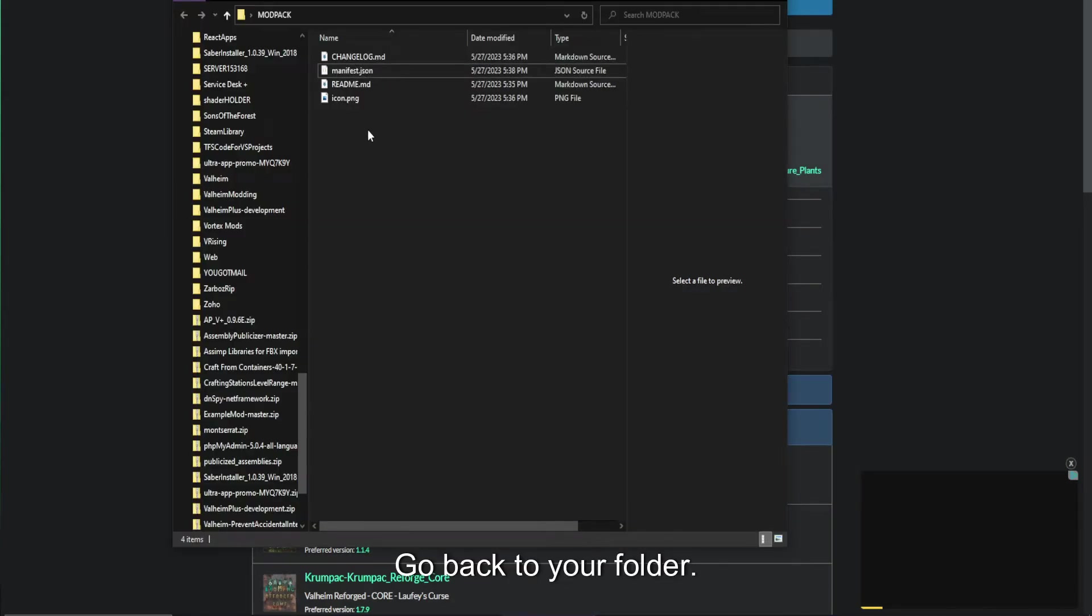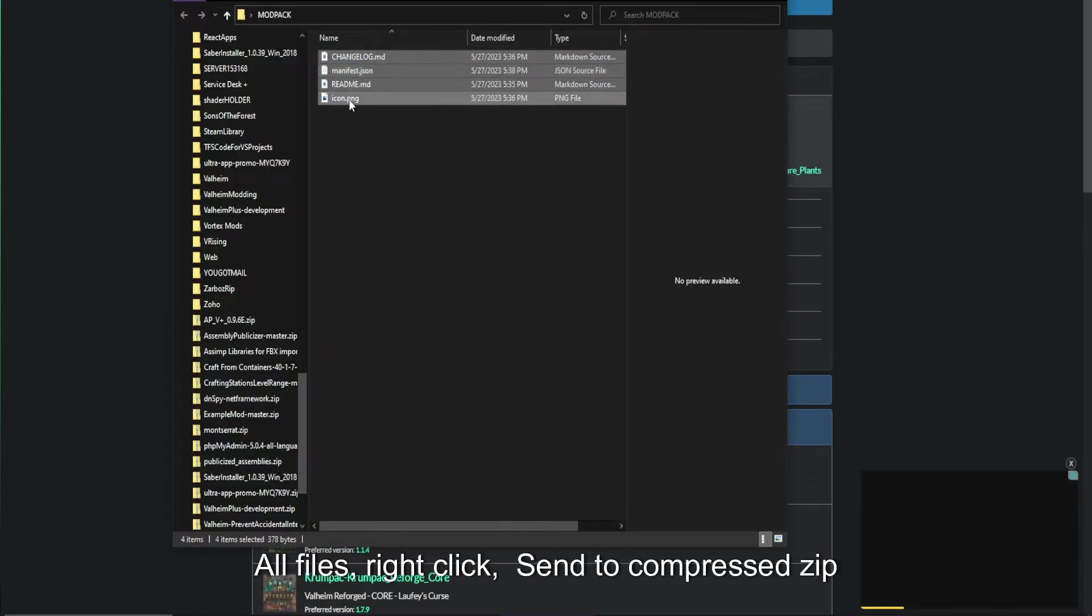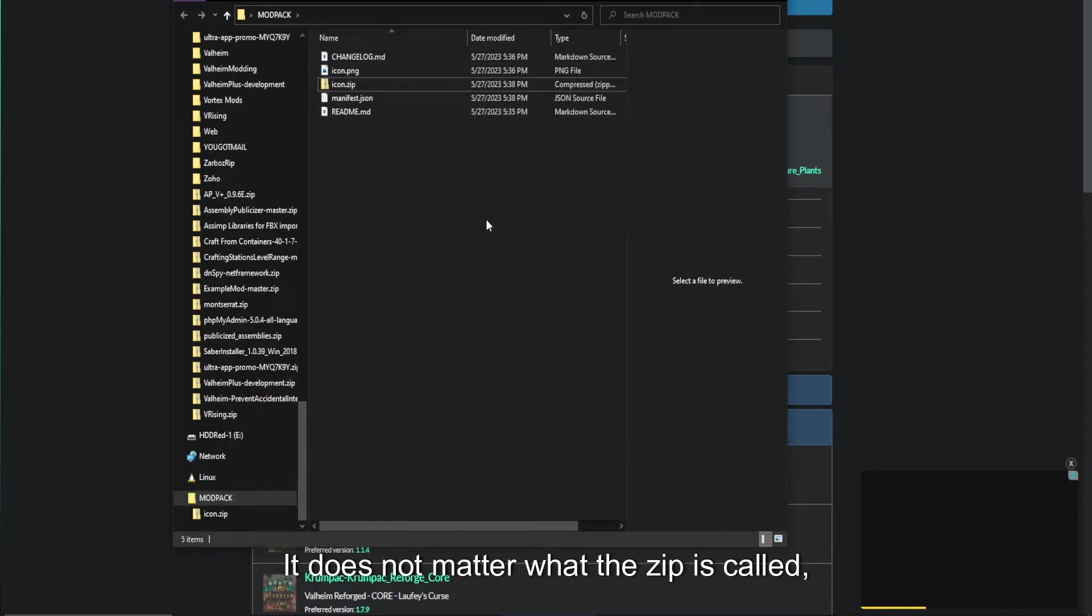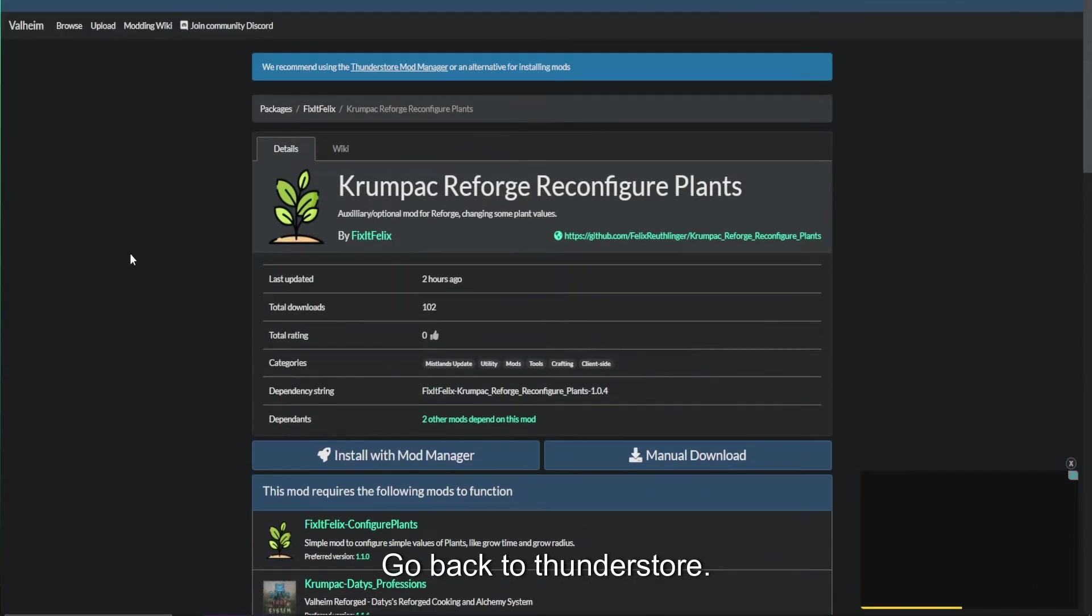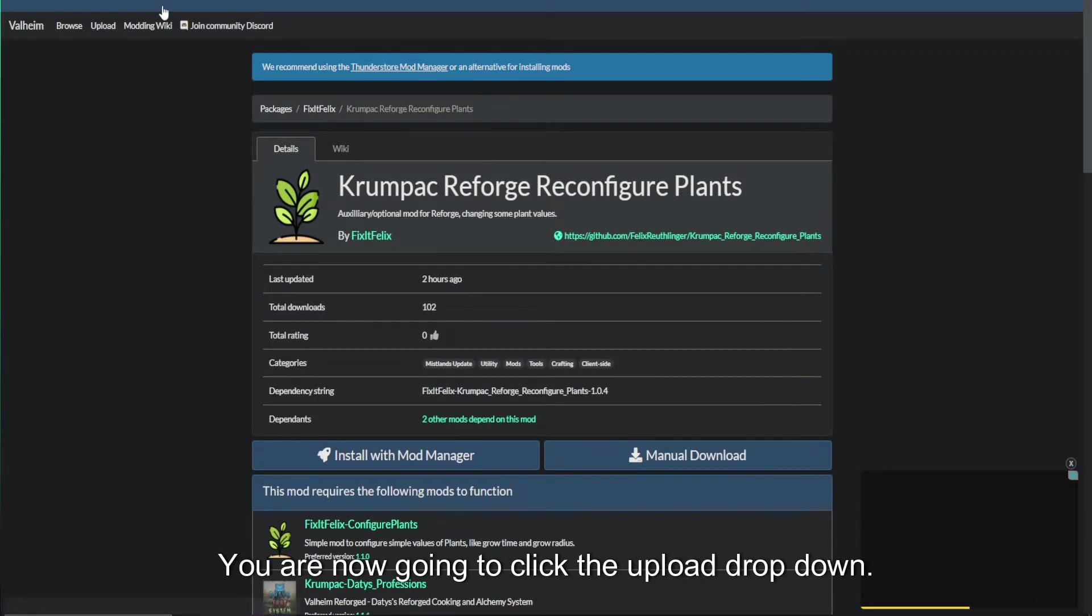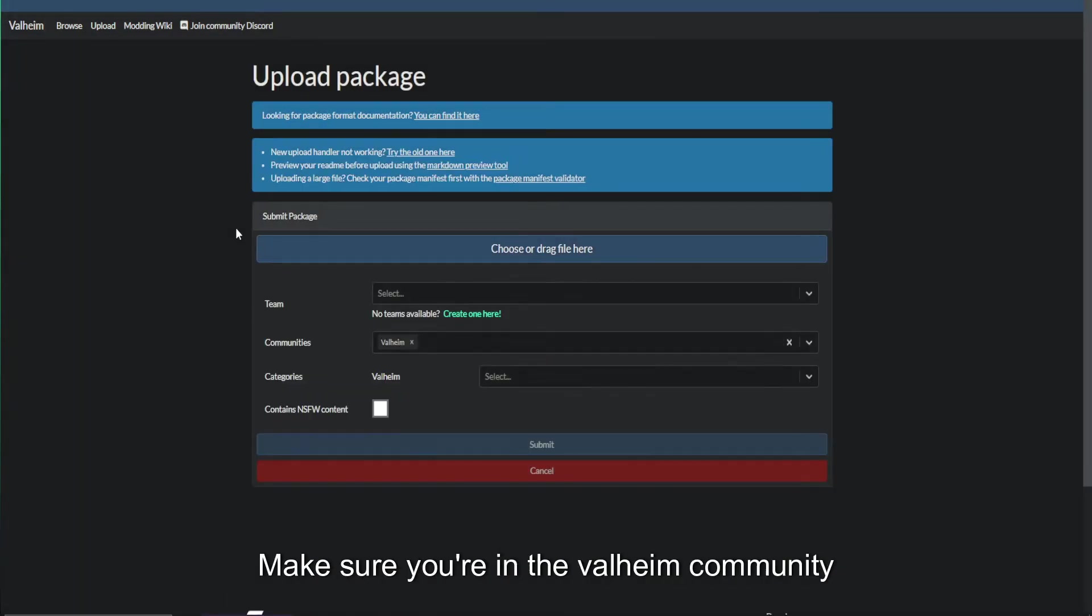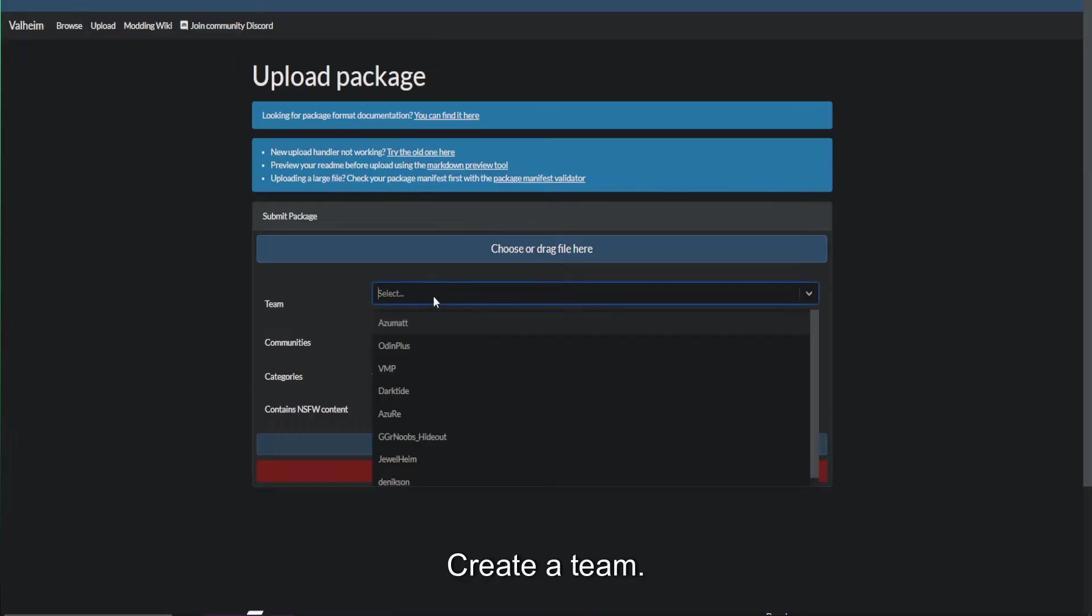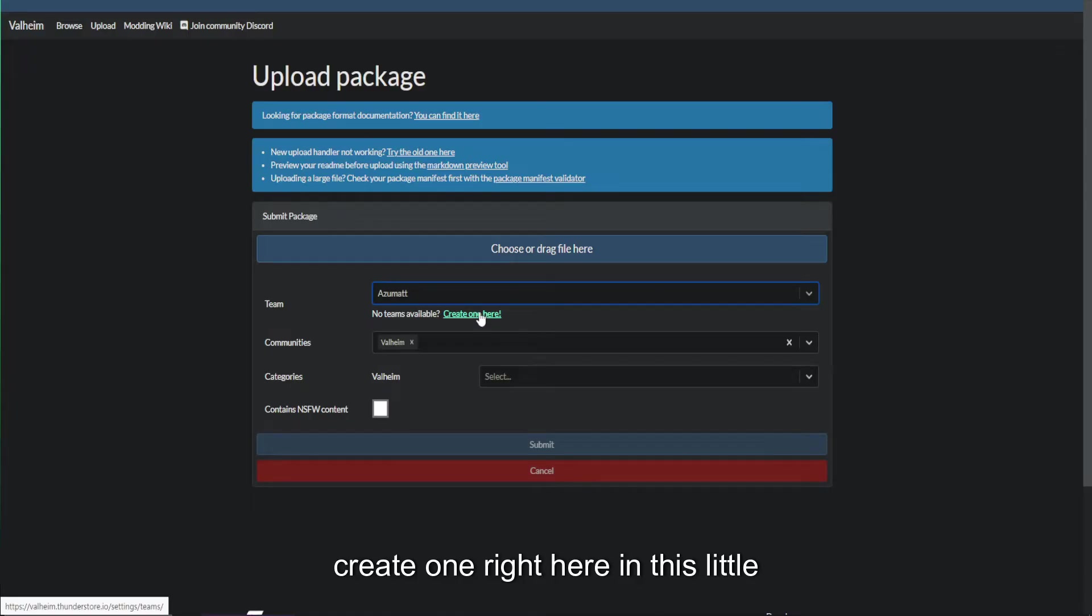Jump back to your folder. You're ready to upload. Highlight all files. Right click. Send to. Compress zip. Does not matter what the zip's called. It's not going to show anywhere in the end. Go back to ThunderStore. You are now going to click the upload dropdown. Make sure you're in the Valheim community because this video is specifically for Valheim. Create a team if you don't have one. I've already got a ton of teams, so I'm not going to create one, but you create one right here in this little dropdown.